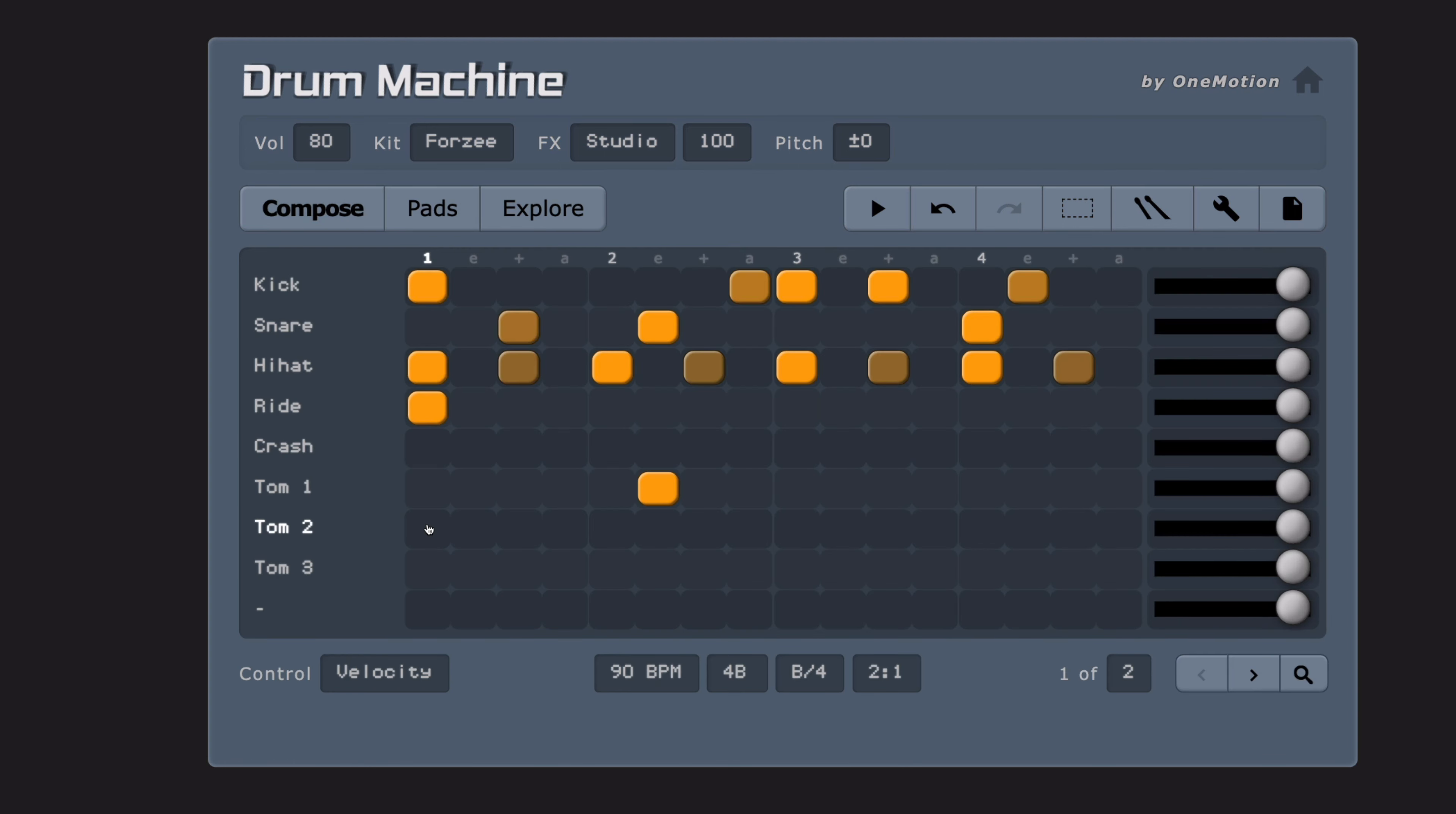You can click into the step sequencer to add drum sounds and then click the play button to hear it play back.